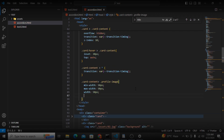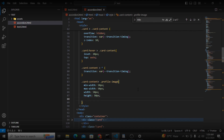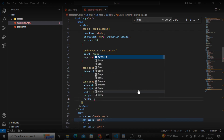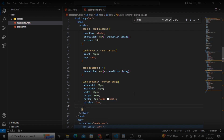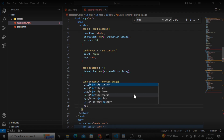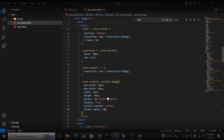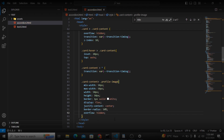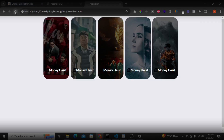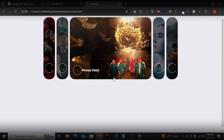The height will be the same 50 pixels, border will be 1px solid white, display block, justify-content center, border-radius 50% to make it fully rounded, and overflow hidden. Let's save and see — we are somehow achieving our target.